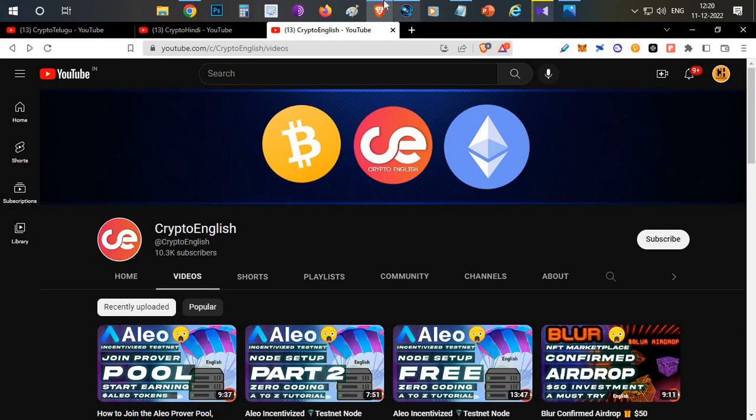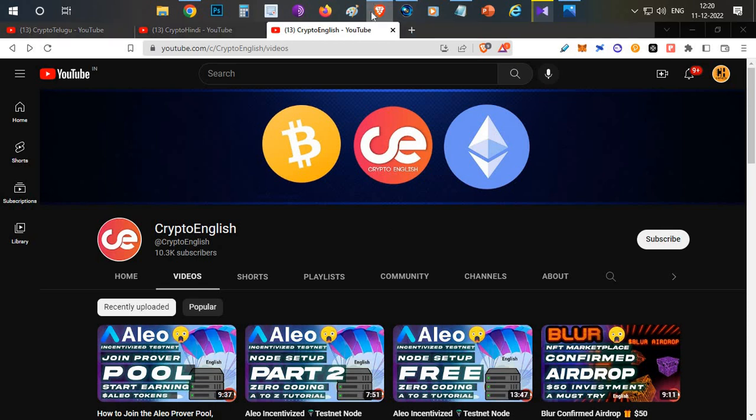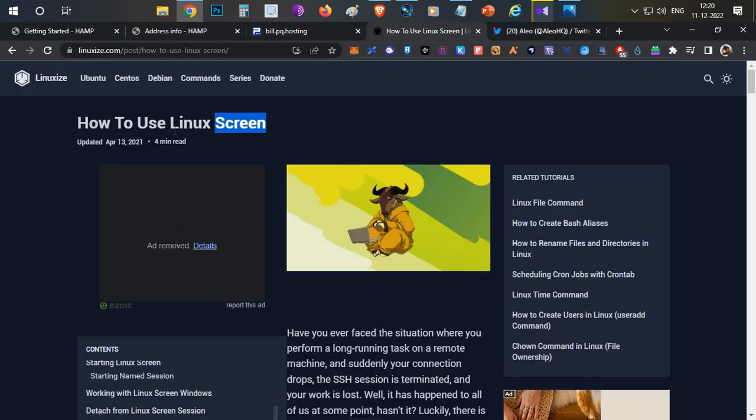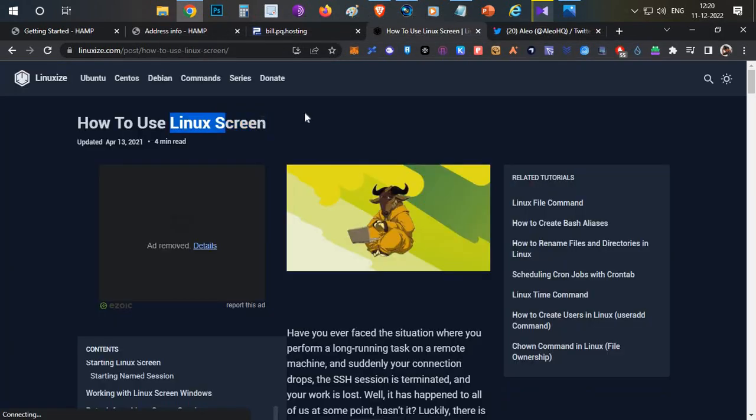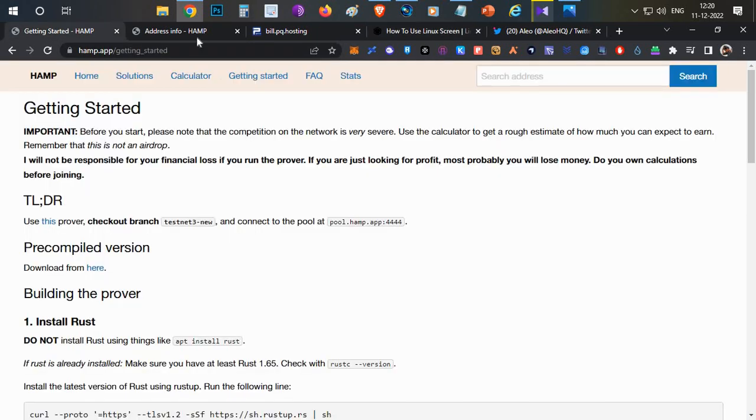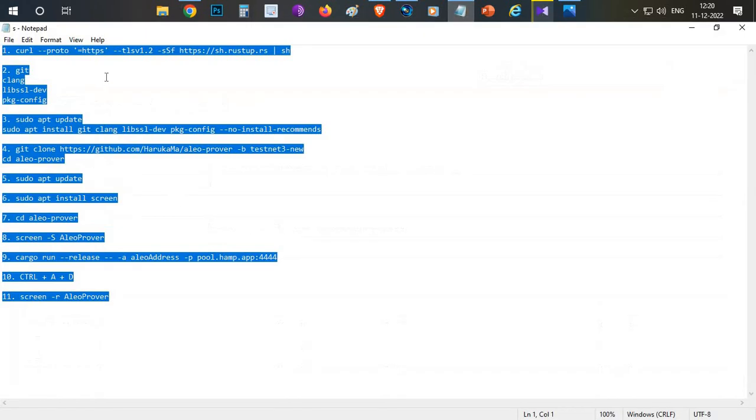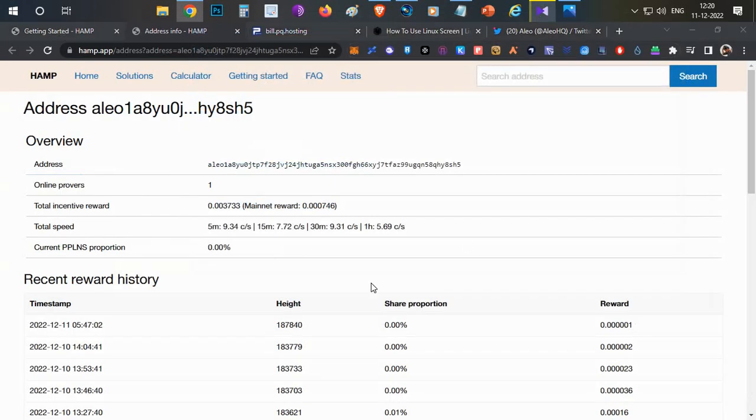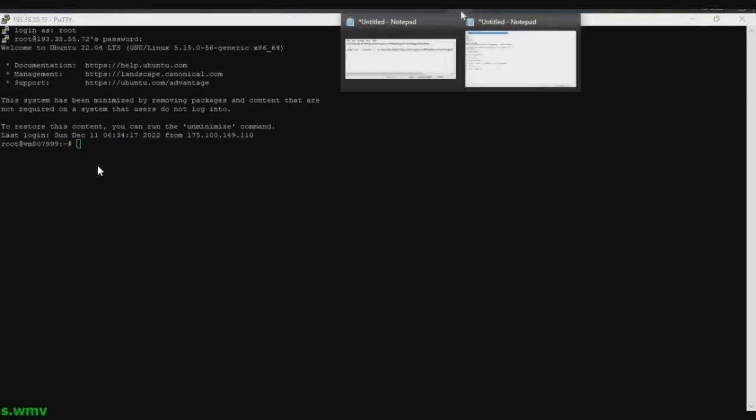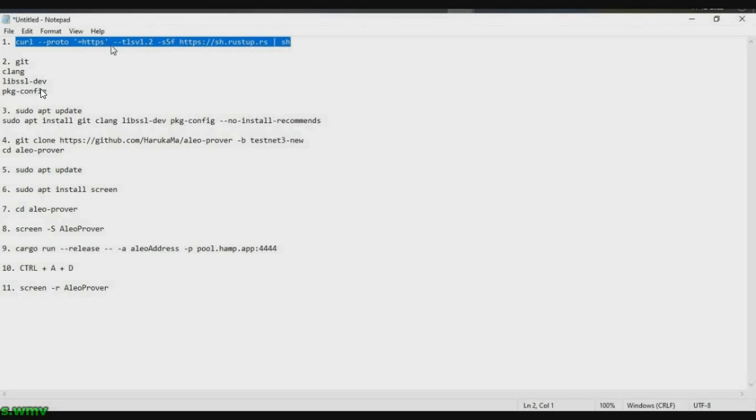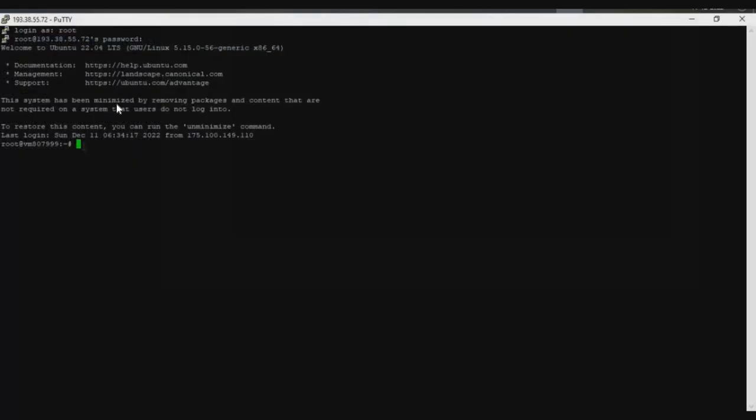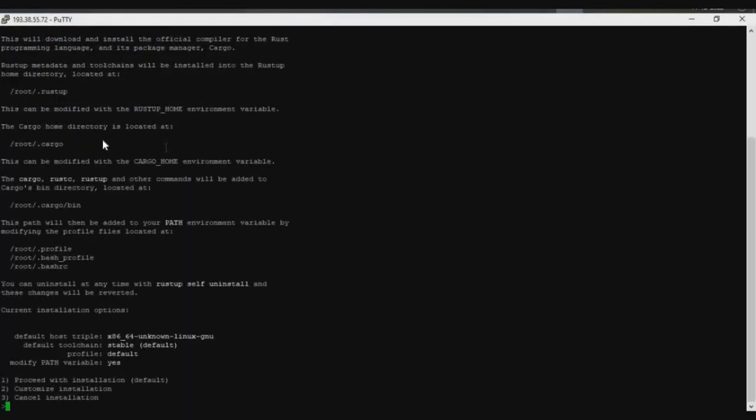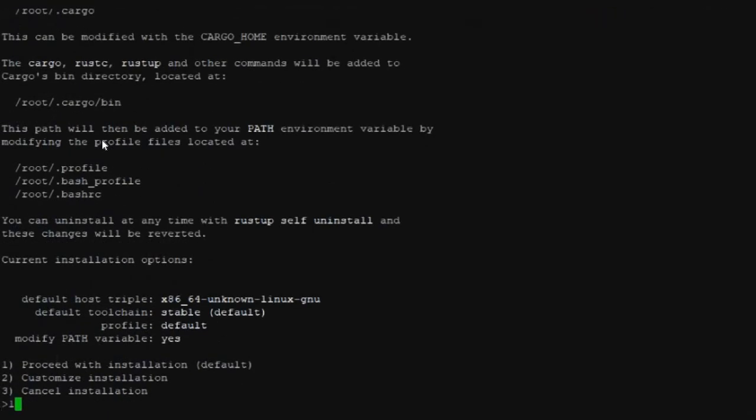It's very simple. We are going to use the Linux screen option so that even if we close the Putty software, your node will be running continuously online. I made simple steps - these steps will be in the description below, you can follow that and copy paste one by one. Open the Putty software, go to the description, copy the first line of code, paste it there and click enter. It will ask you for an option, just select one and click enter.